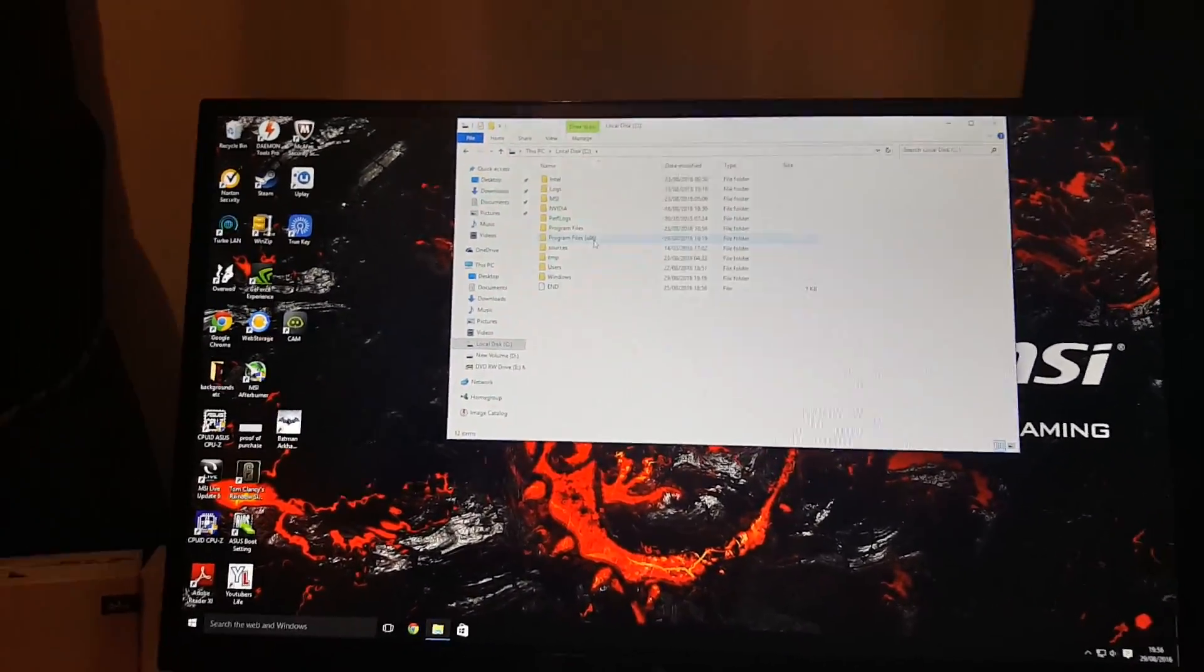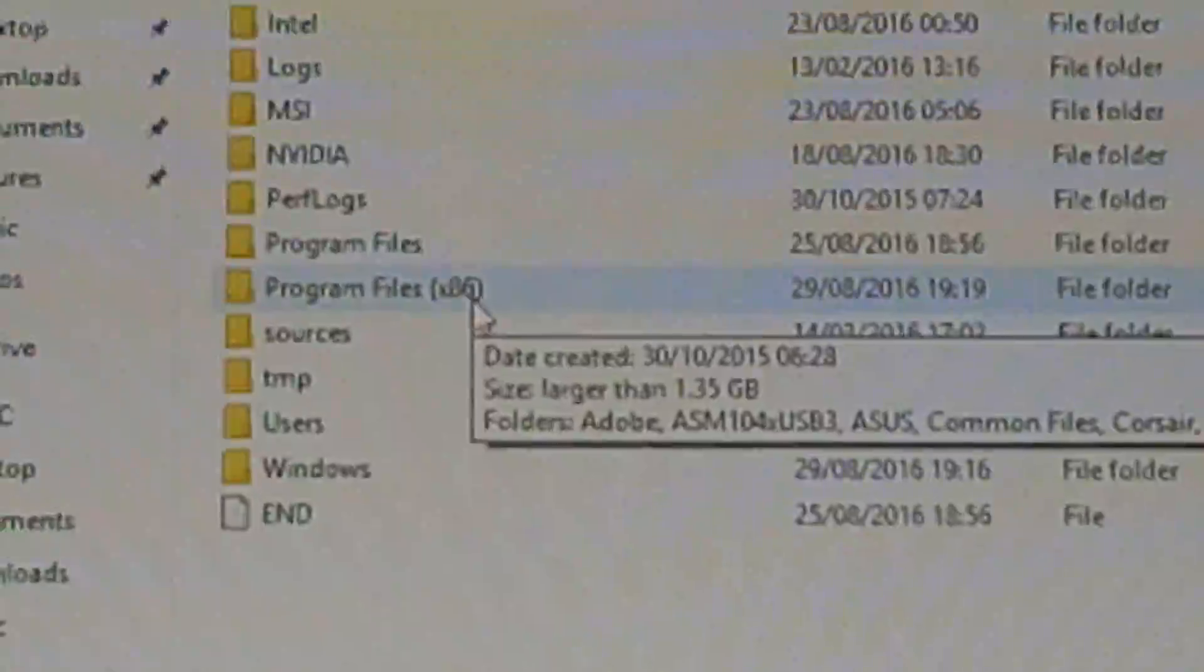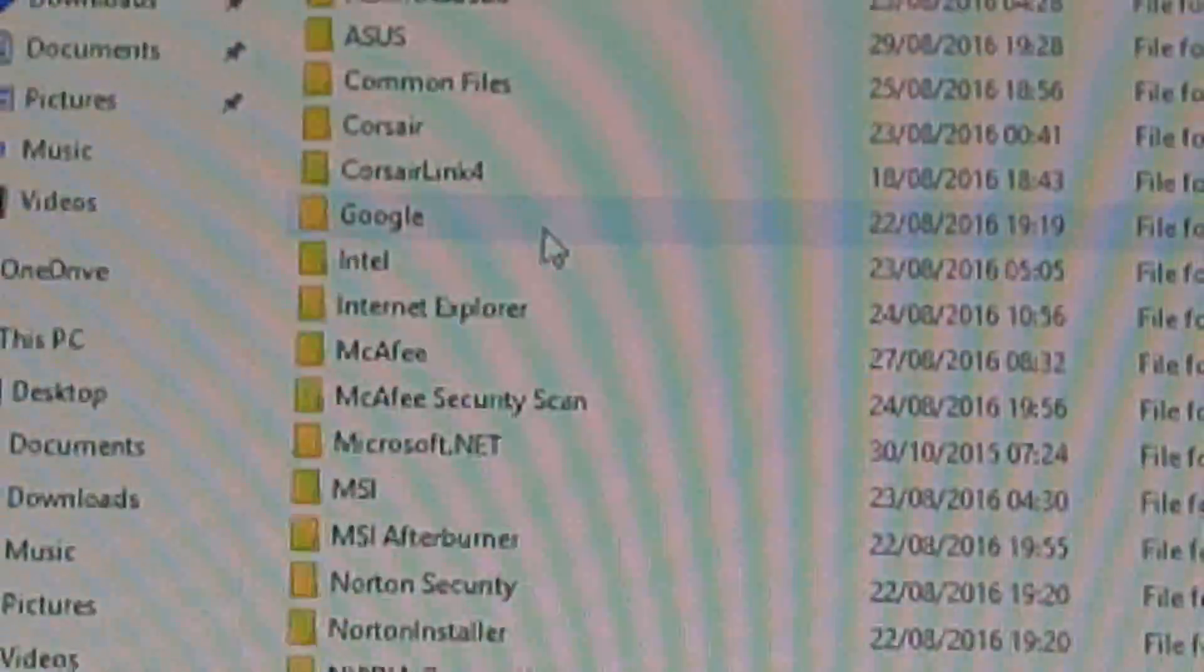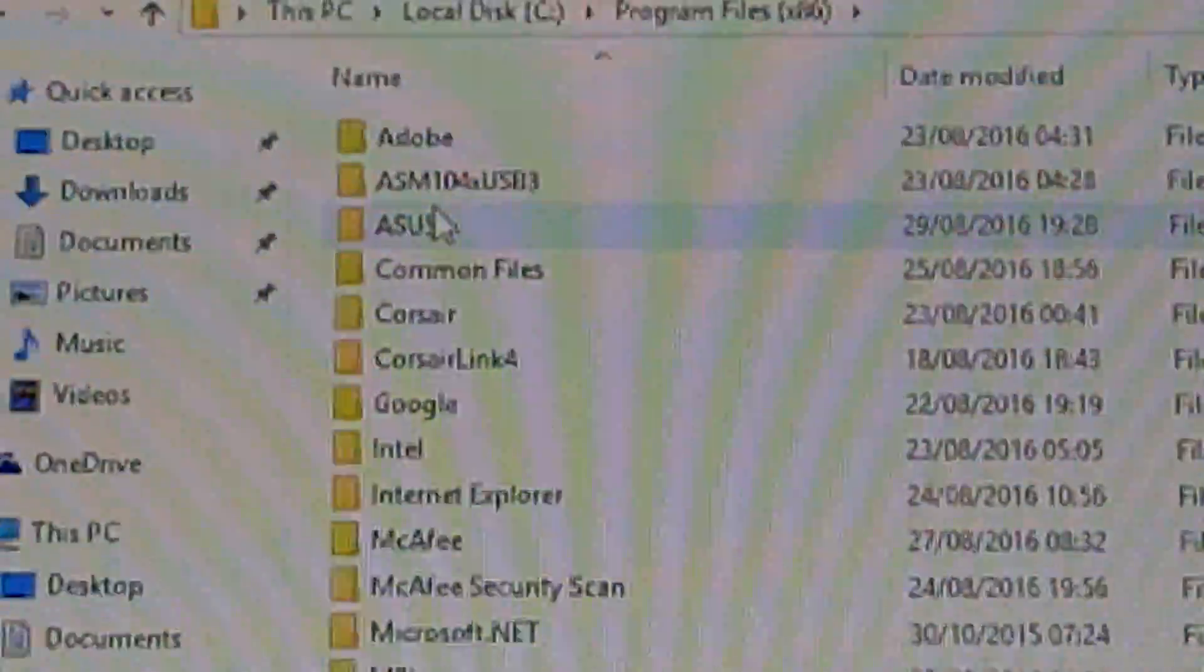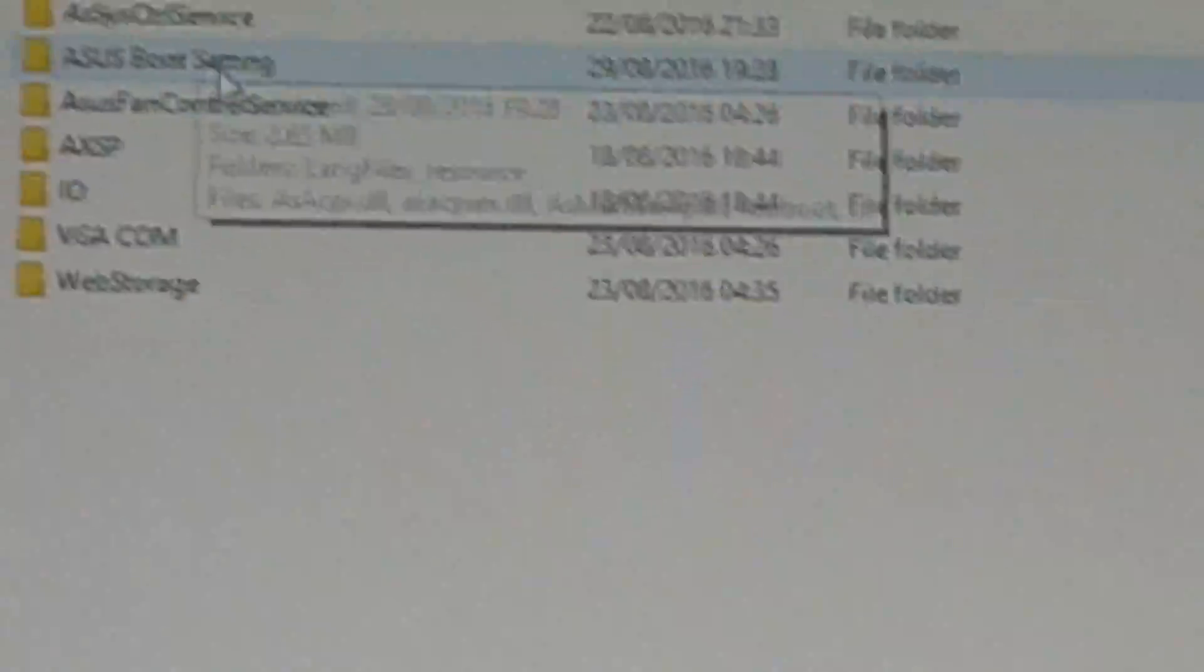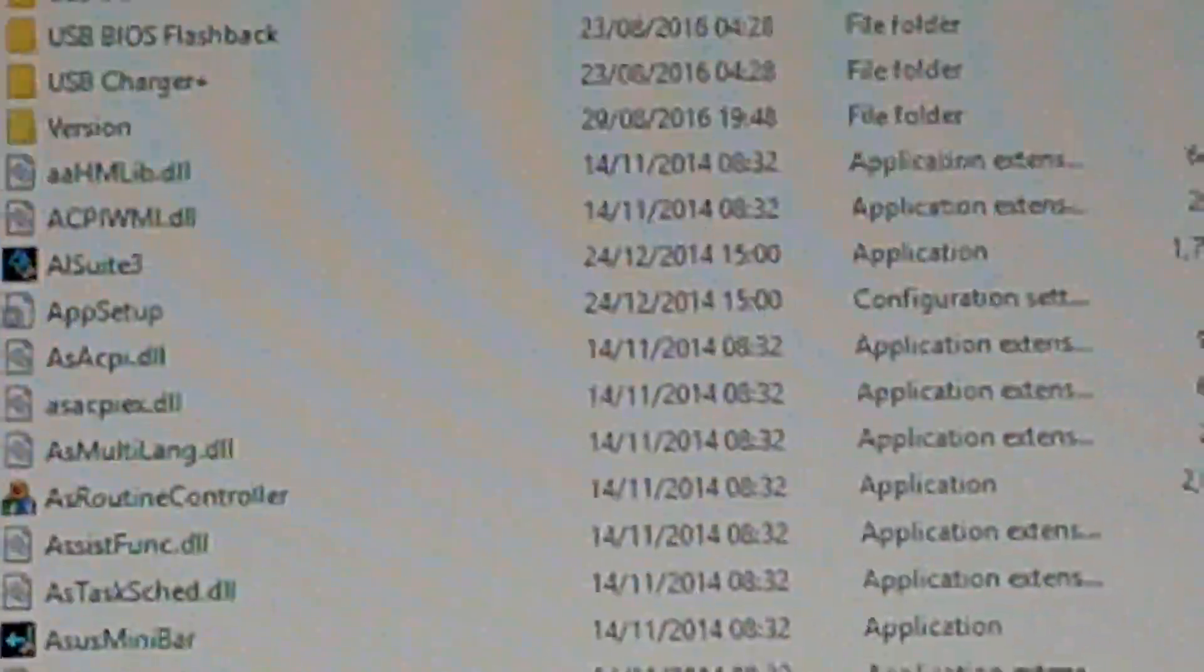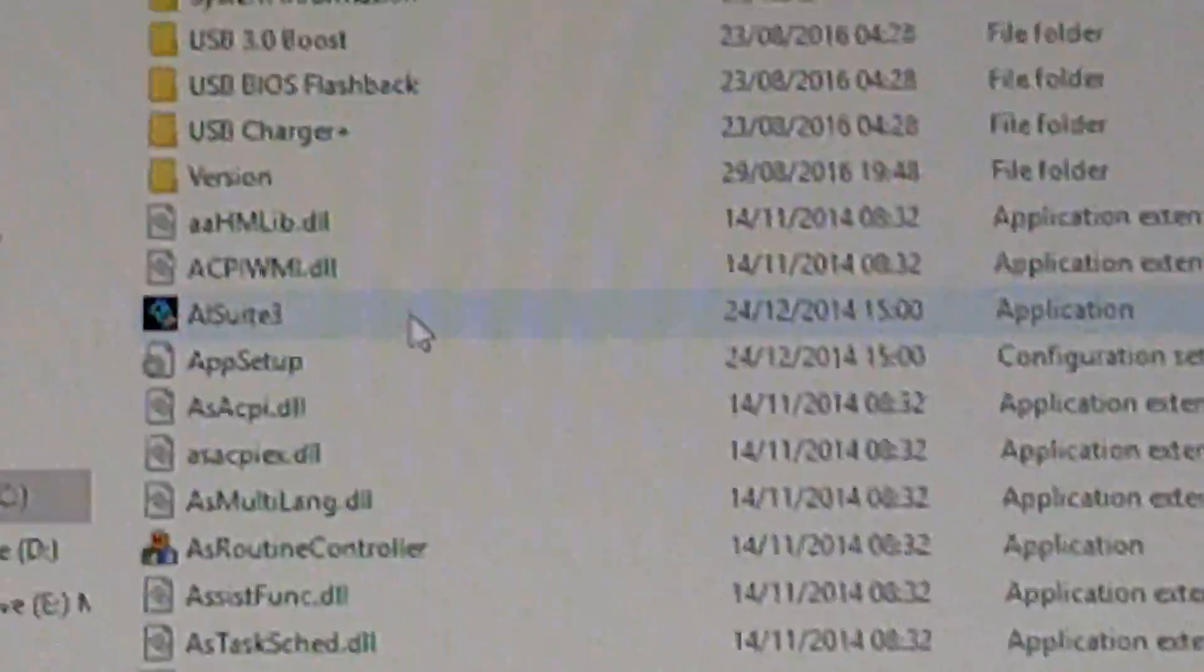You need to go into Program Files X86, then Asus should be towards the top, and then you need to go into AI Suite, and then you need to run AI Suite 3.